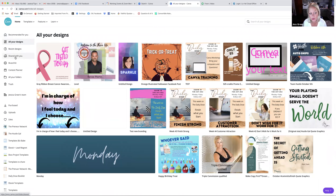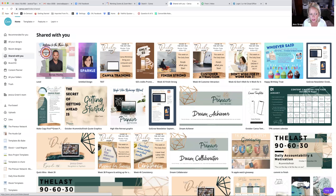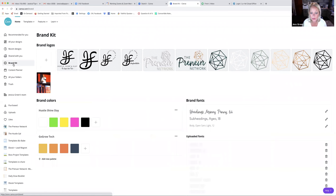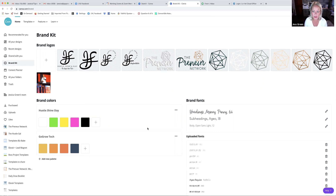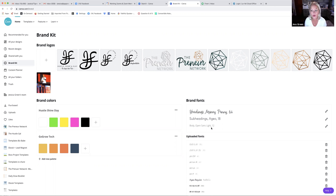There is 'Shared With You,' where things other people share with you will appear. I share a lot of stuff with my team. I'll show you how to share later. When they go into their Canva account, they can access your brand kit. Your brand kit lets you save your colors into a palette so it's really easy to always go back to the same color when designing. You can also put logos and assign fonts you use on a regular basis so everything you design stays consistent.